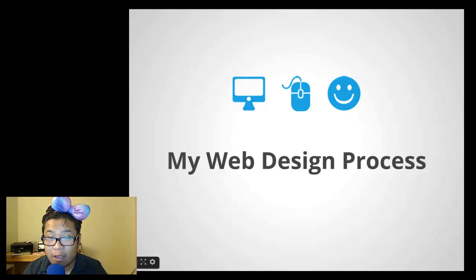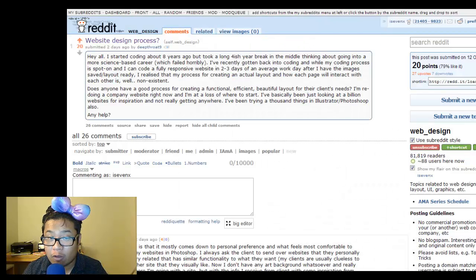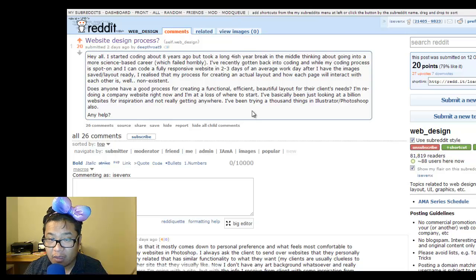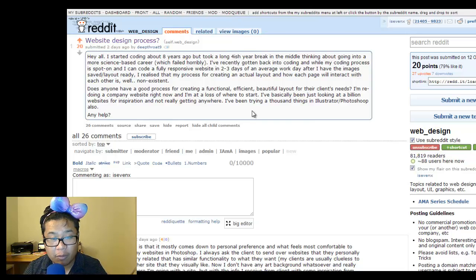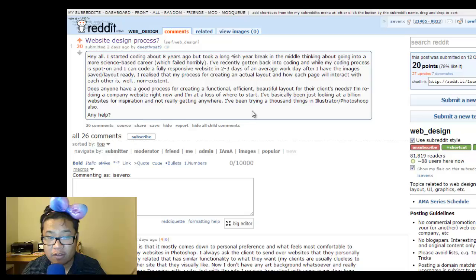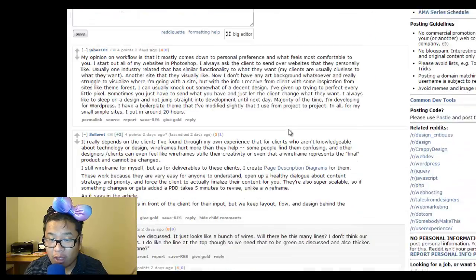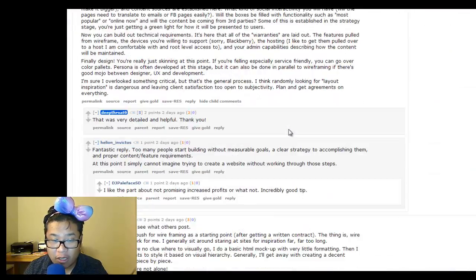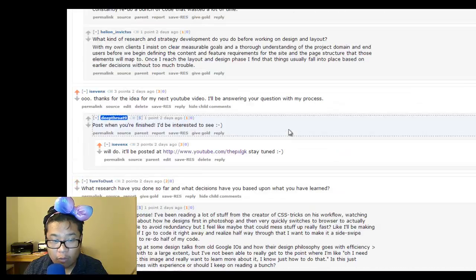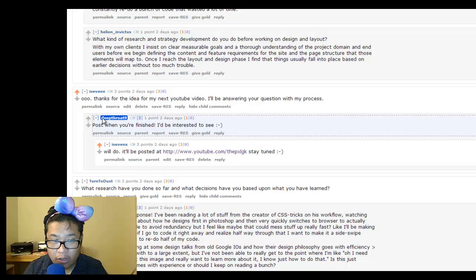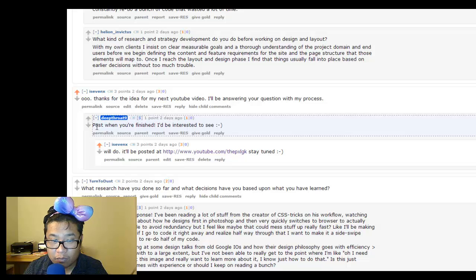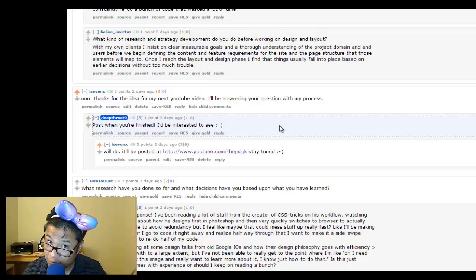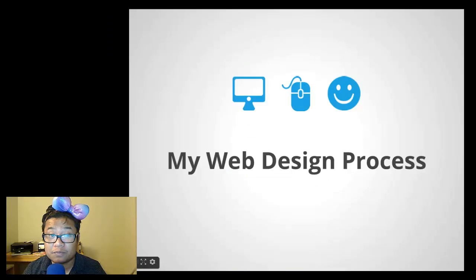This was inspired by a fellow Redditor at the subreddit web design who's wondering about other people's processes, so I promised him that I would do one and post it here. So, Deep Throat 9, here we go.